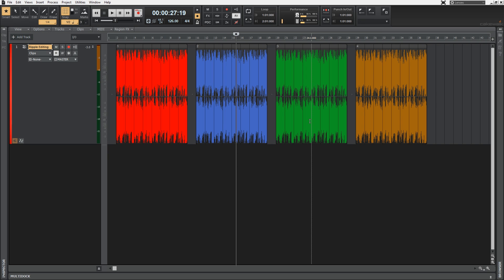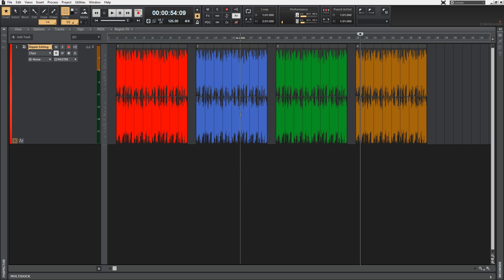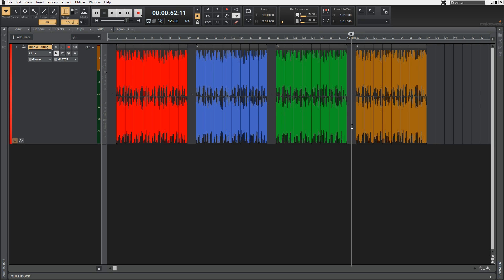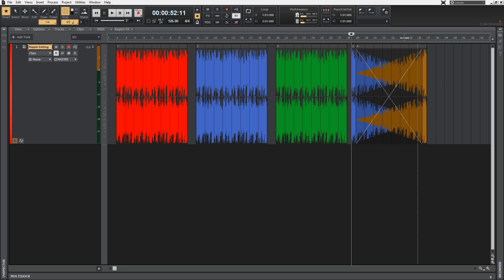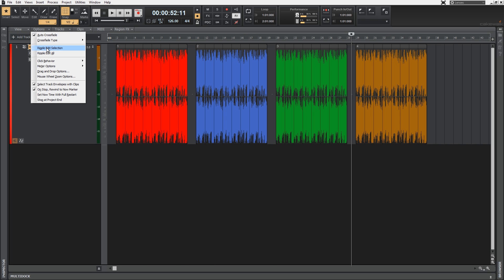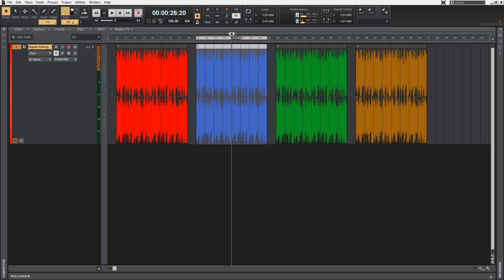Now just to visually demonstrate this, I've got these clips here. With Ripple Editing off, anytime we move or copy and paste these clips anywhere on the track the other clips will remain unaffected. So if I take this blue clip here and paste it in between the orange and green one, we get this result — which looks like basically some accidental piece of modern art and is not at all what we want.